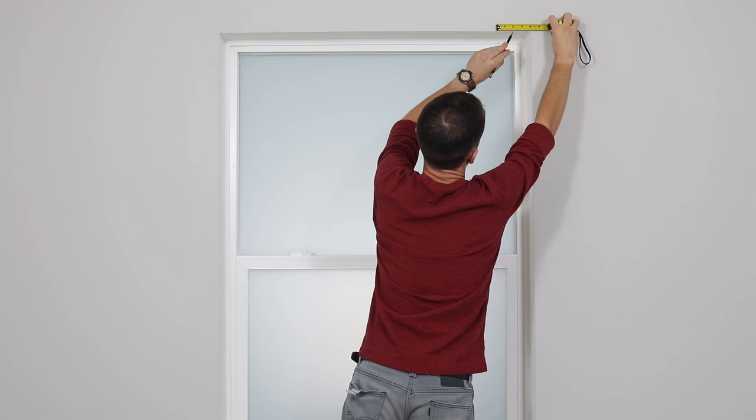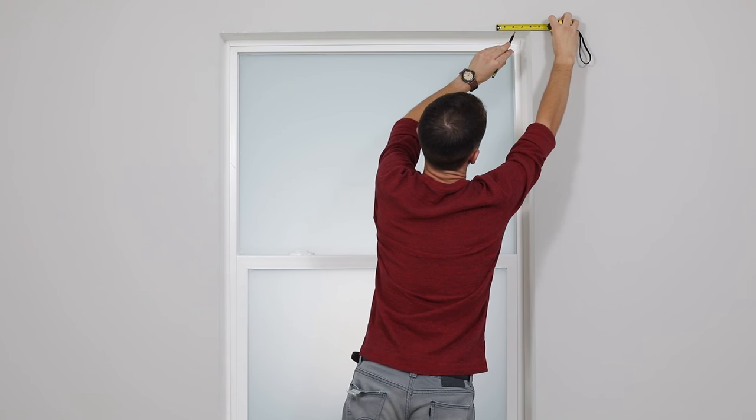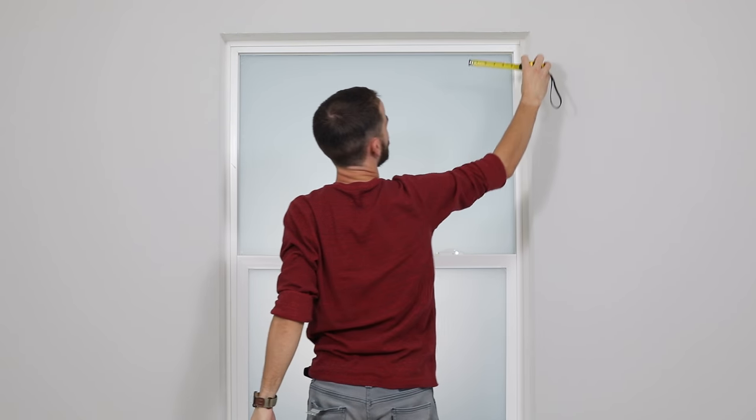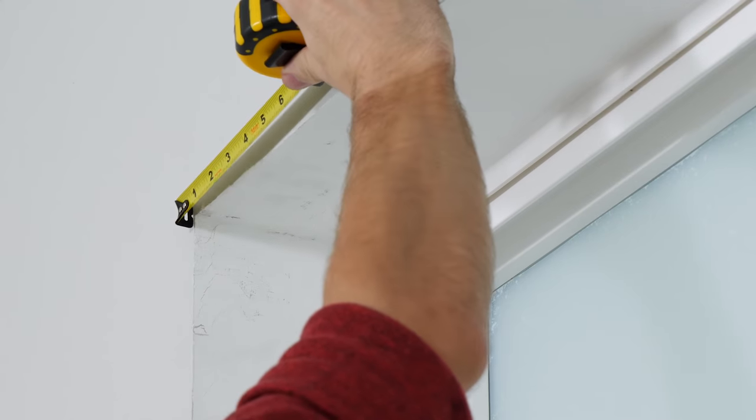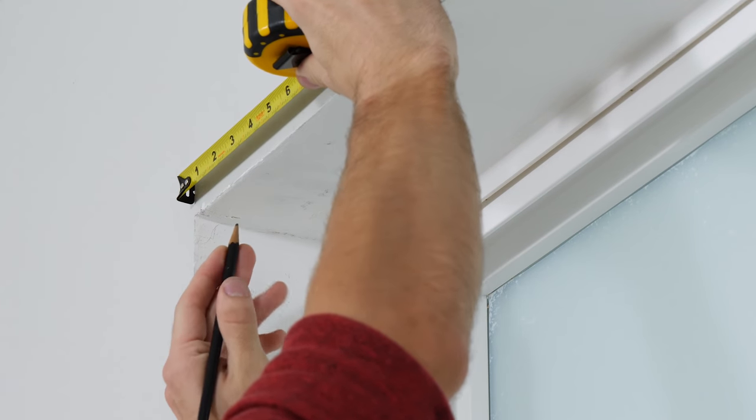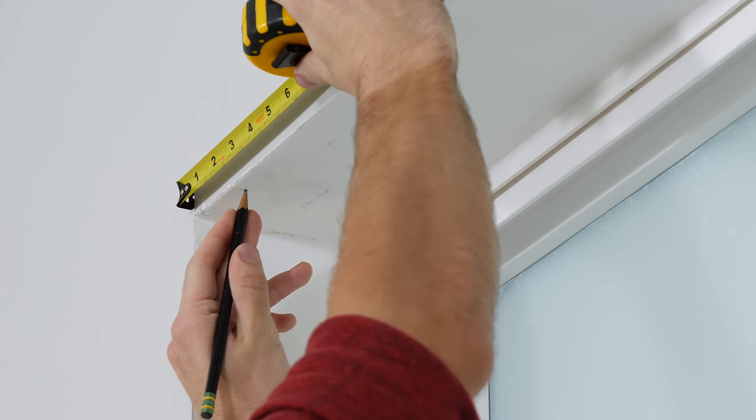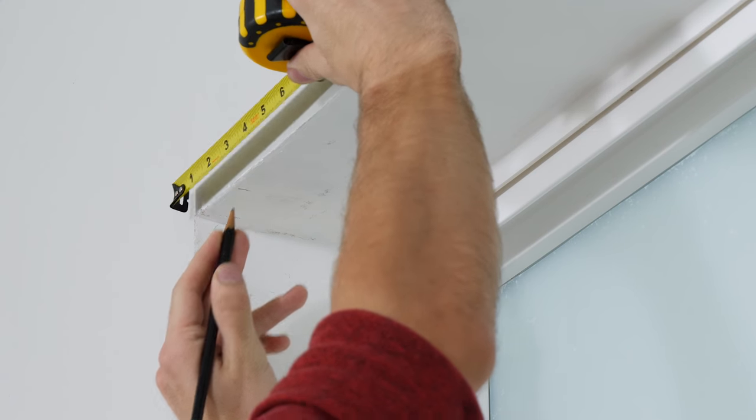Depending on the width of your shade, you want to place your brackets 2 to 4 inches from each side. So just make a little mark there, making sure they're aligned.